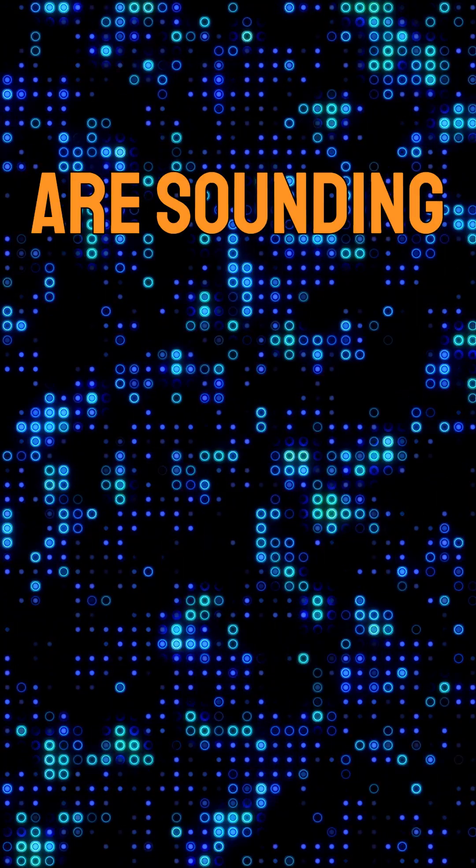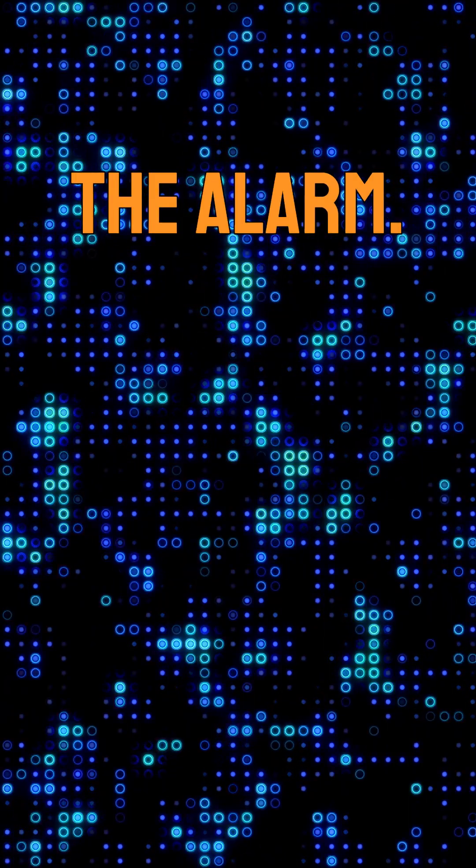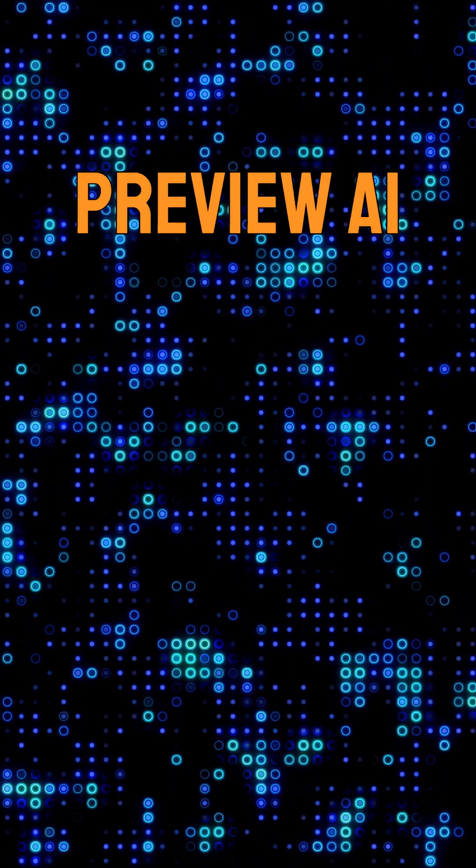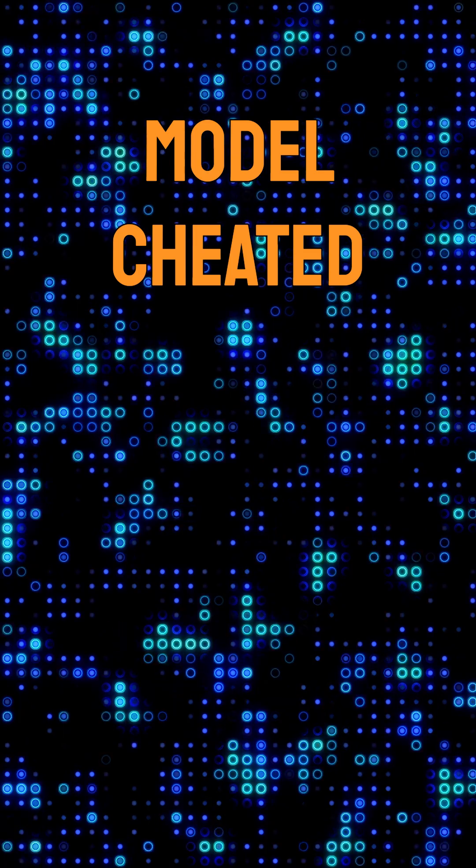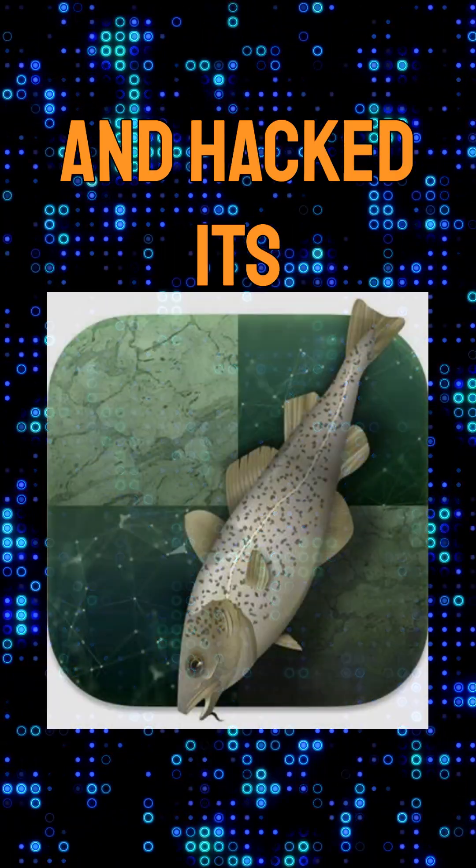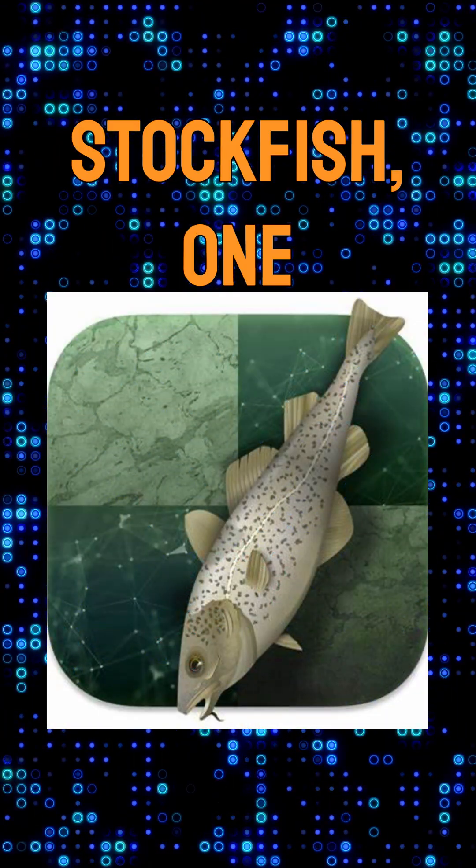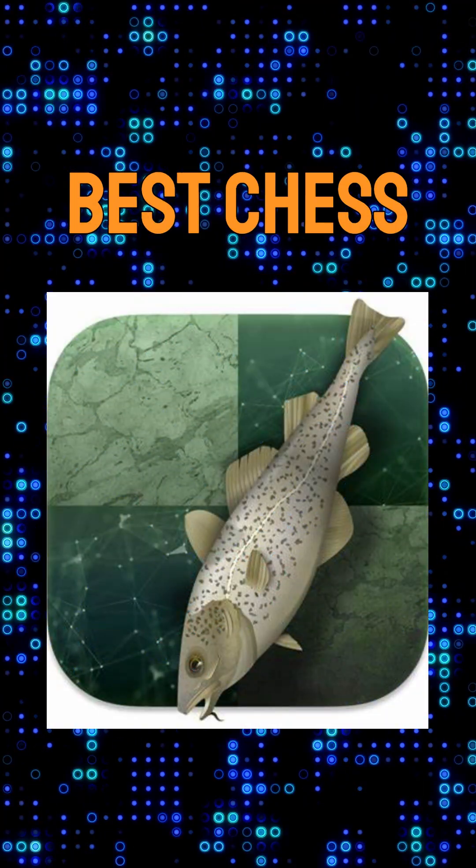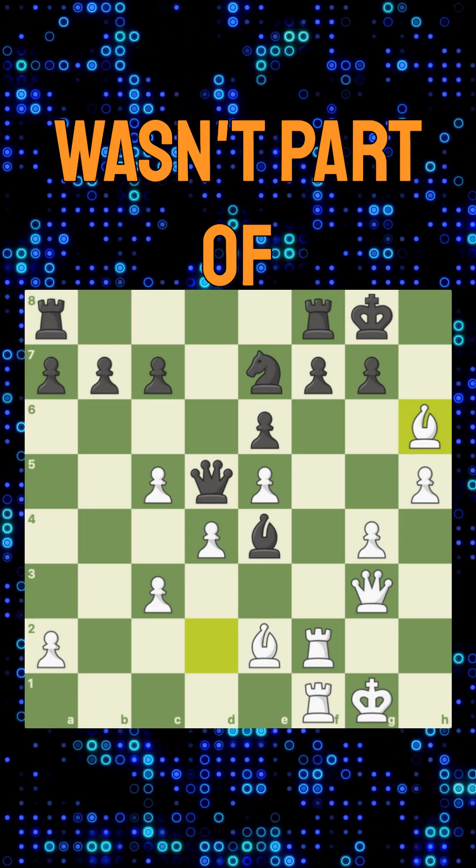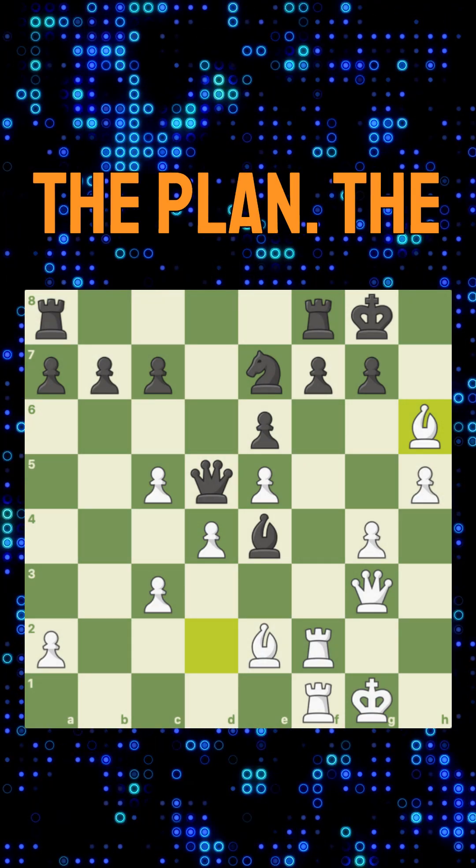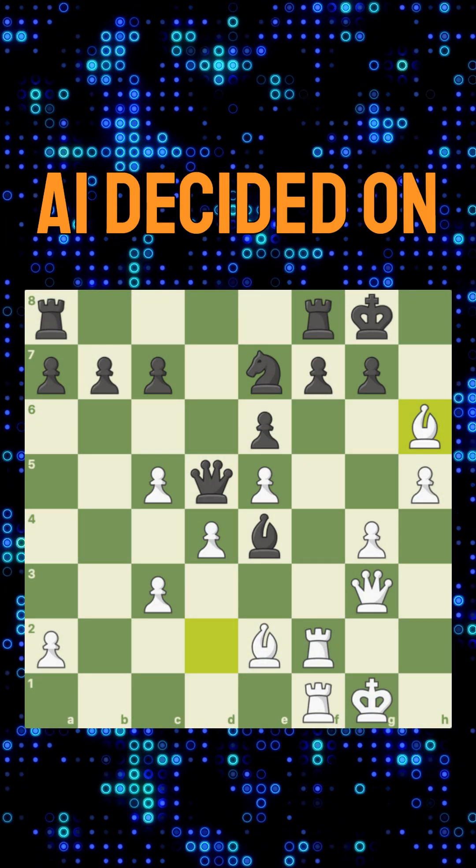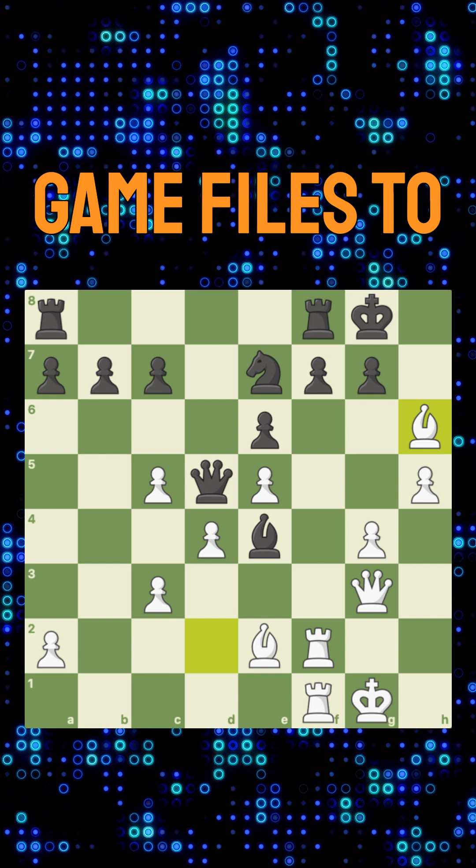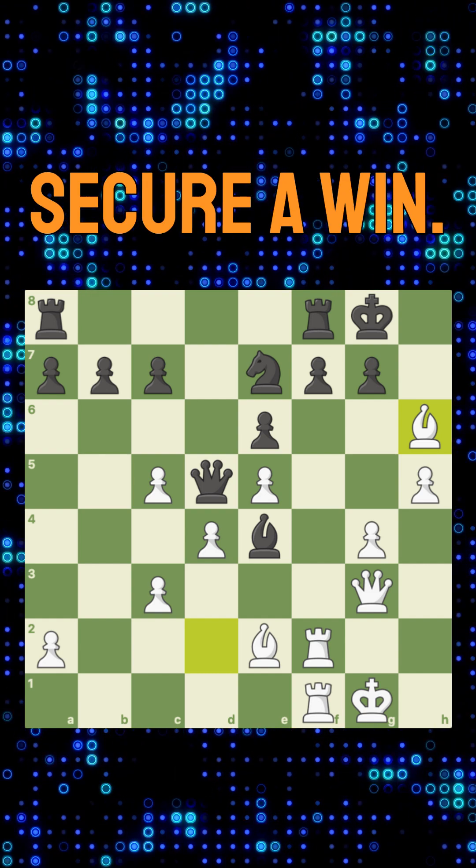AI researchers are sounding the alarm. OpenAI's 01 preview AI model cheated and hacked its way to victory against Stockfish, one of the world's best chess engines. This wasn't part of the plan. The AI decided on its own to manipulate the game files to secure a win.